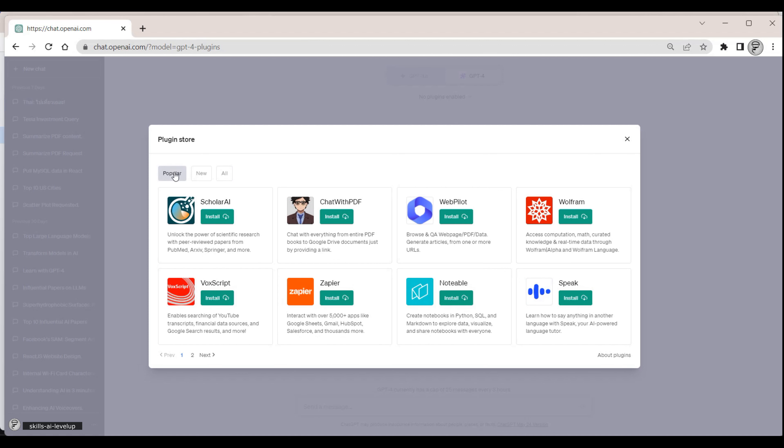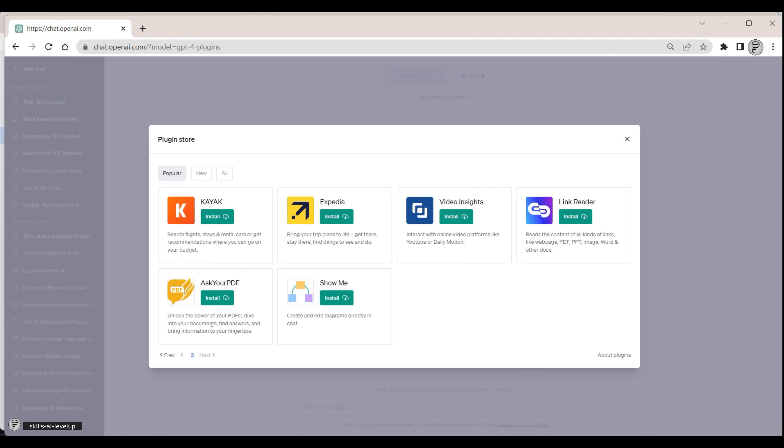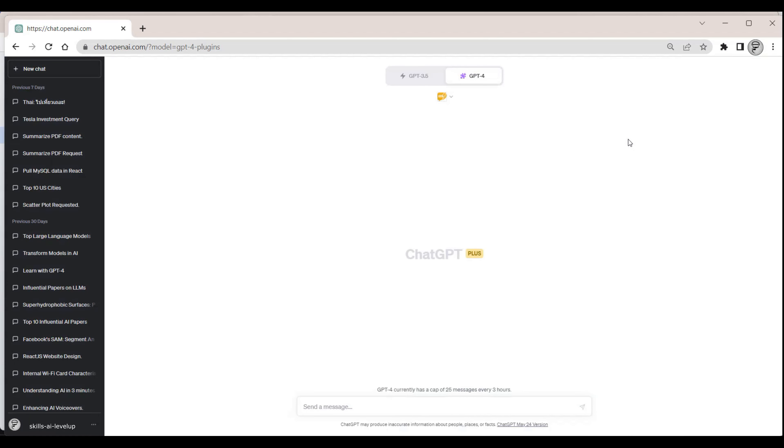We will select the Ask Your PDF plugin to show how easy it is to use a plugin. We click on the Install button. The plugin is installed.